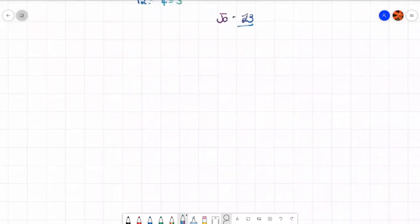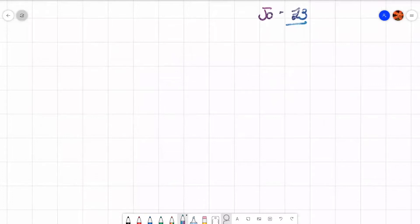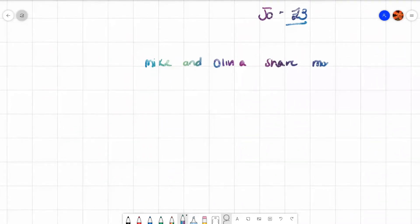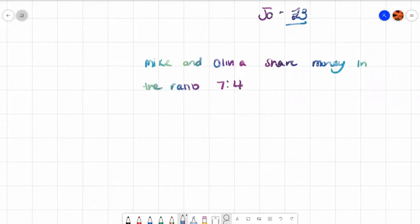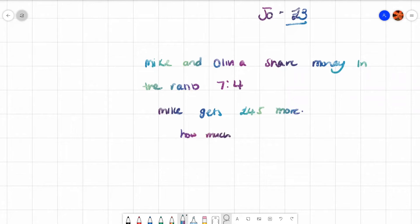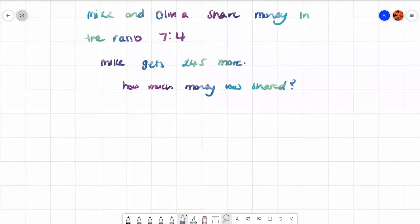Let's do a final example. Mike and Olivia share money in the ratio 7 to 4. Mike gets 45 pounds more. How much money was shared? 7 and 4 makes 11, so let's draw 11 boxes.